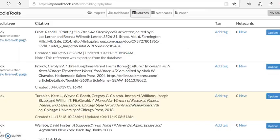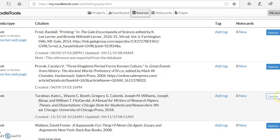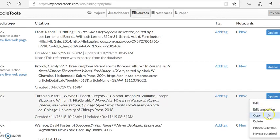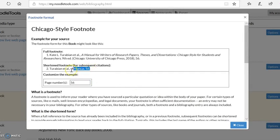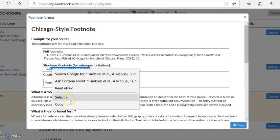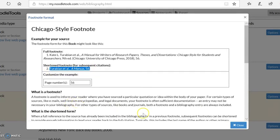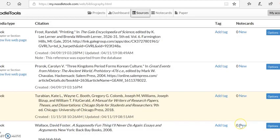But because I'm citing from the same source a second time, I have to go back into NoodleTools and now I have to get my shortened footnote. Let's say I'm citing from page 56. So this is for any time beyond the first time that you use that particular source. You're going to use the shortened version.